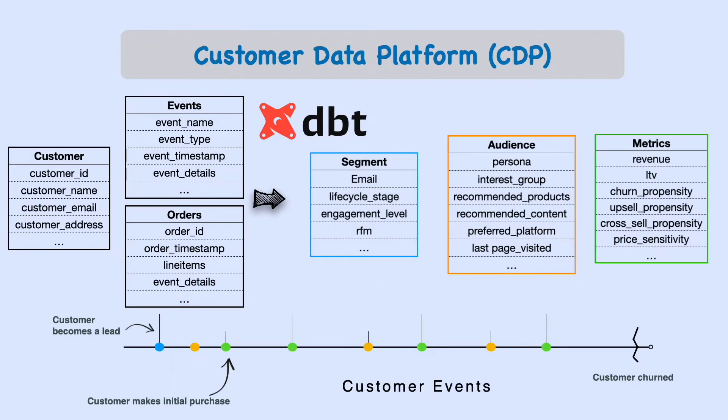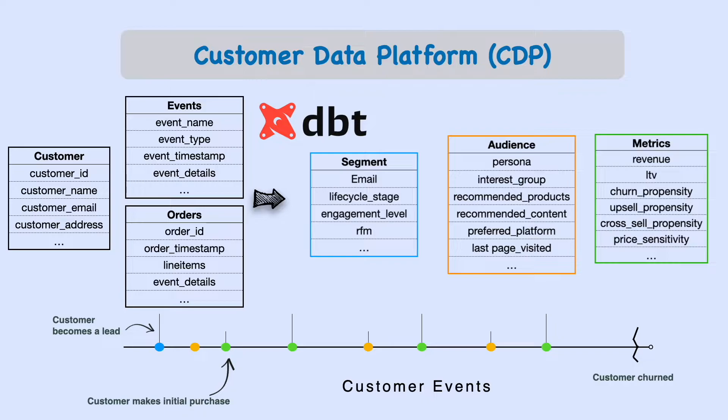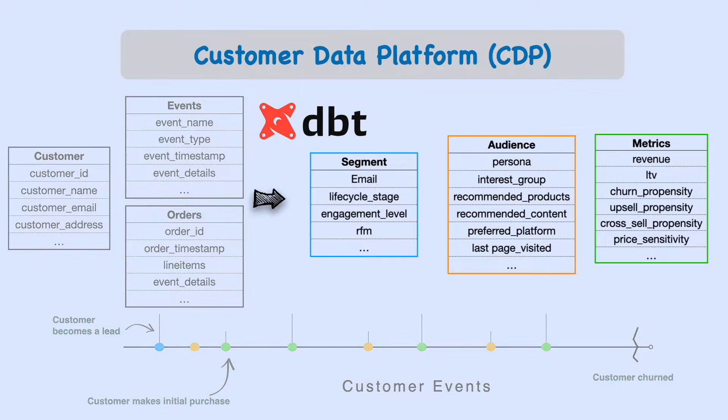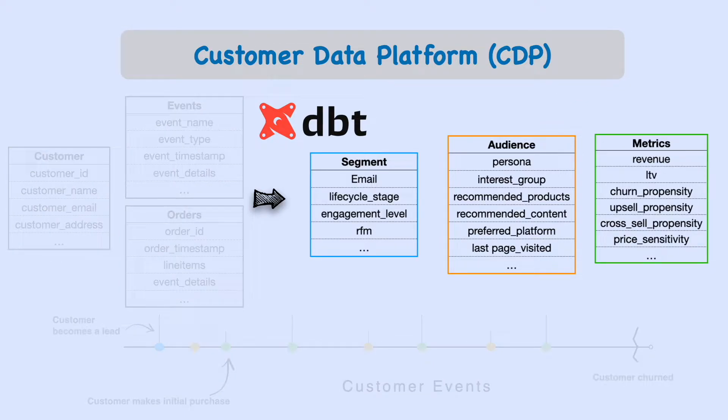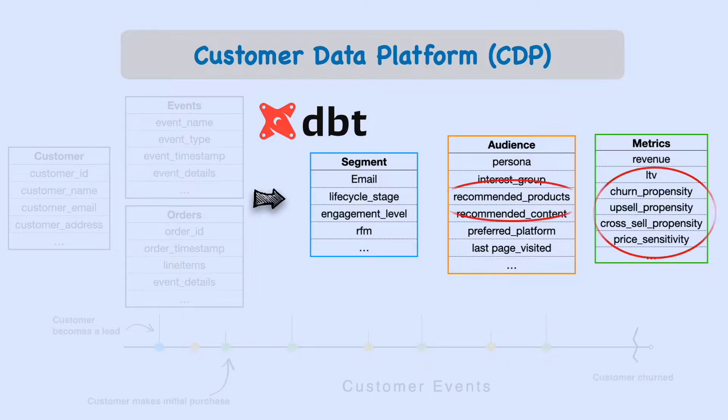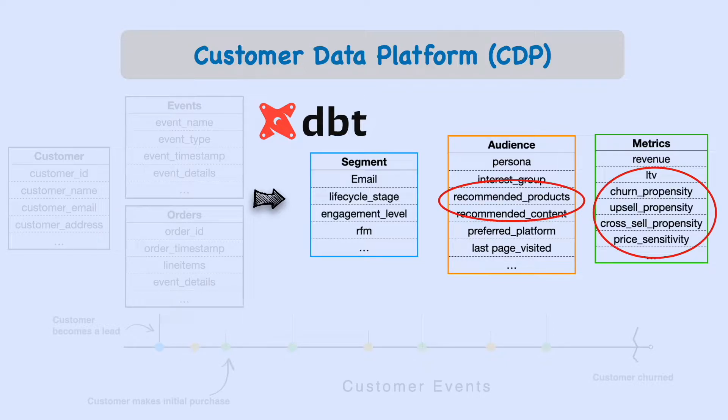In the last video, we briefly talked about building a customer data platform where you consolidate all your different data sources and transform them into useful metrics. The transformations are usually done in SQL using a tool like dbt, but some of these metrics cannot be generated by writing SQL code. You have to build a model. You can't predict LTV or the likelihood of churn by aggregating and joining data. We need Python for this.